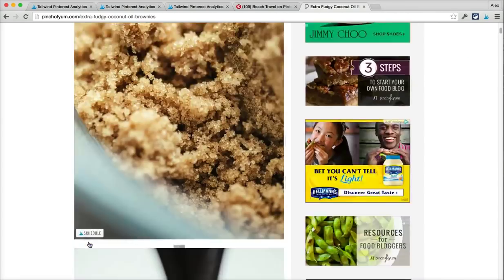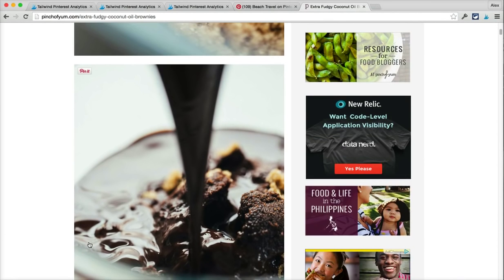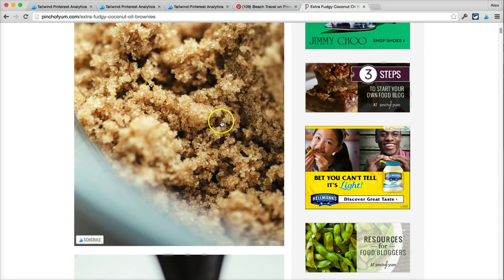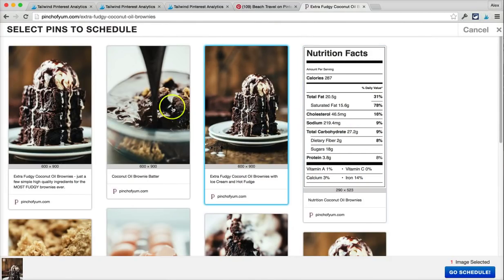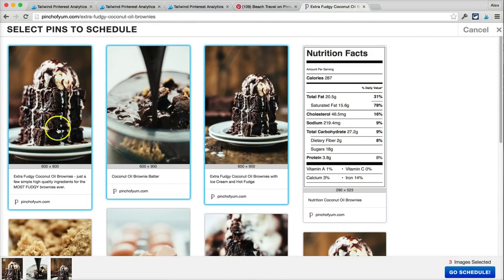Now let's say there's multiple images from this page that I want to pin — well that's easy too. All I have to do is click on the Tailwind icon in the browser bar. All the images that are on the page will show up, and I can select one or many of them and click on go schedule.